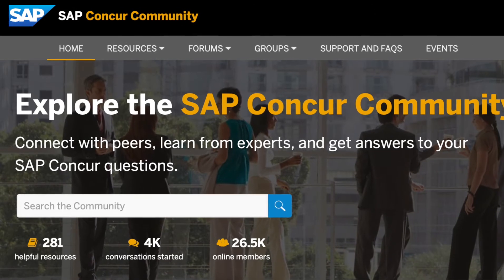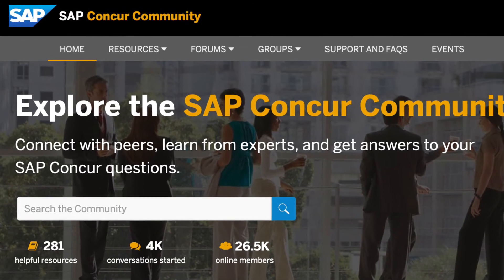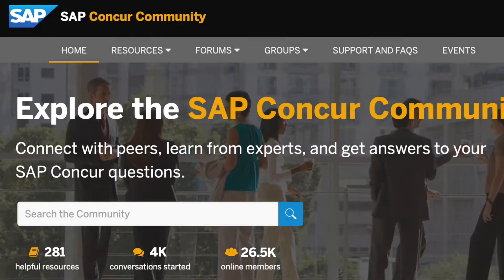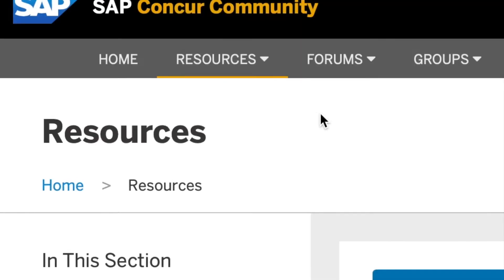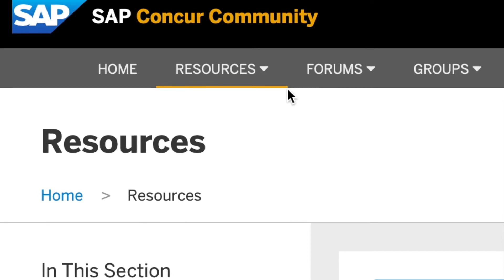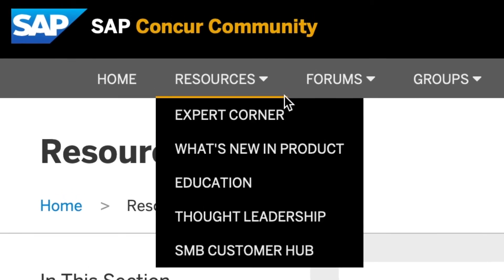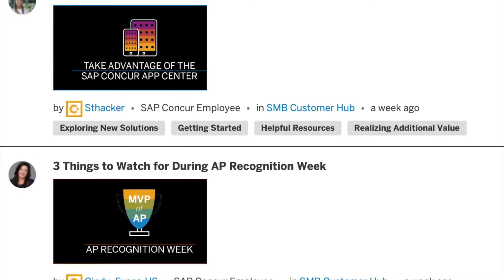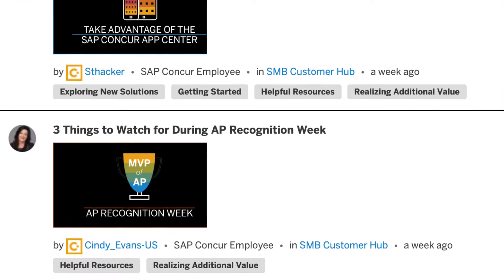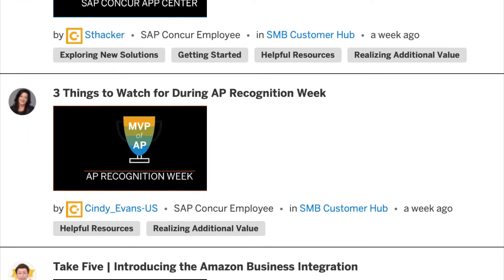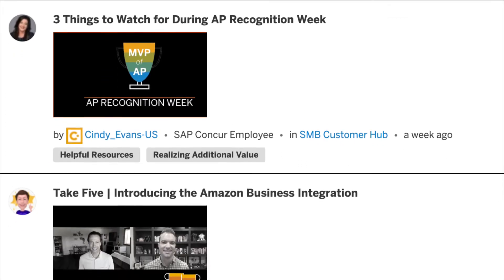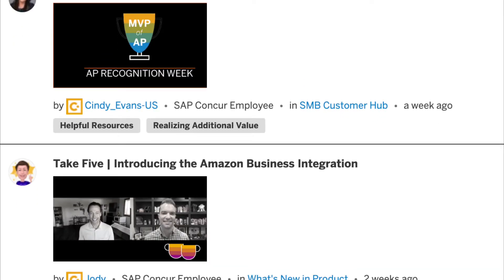we can now dive into some of the things you can expect to see within the community. Under the Resources tab, you can find the latest content in product, thought leadership, business travel management, amongst other hot topics.